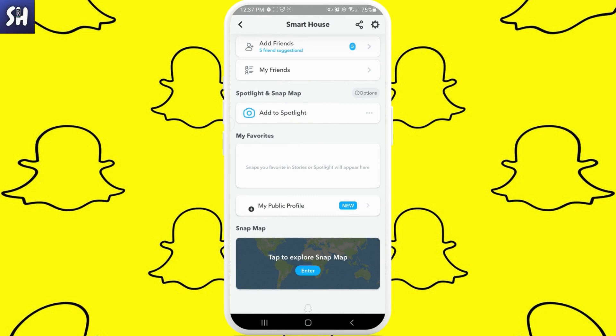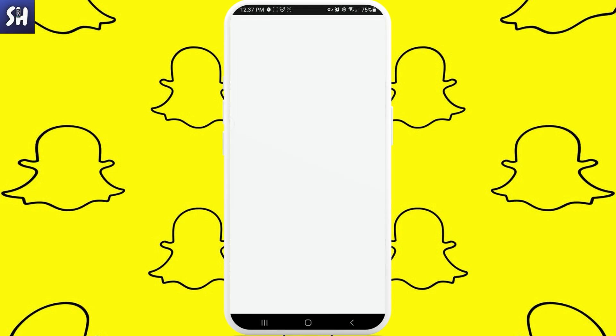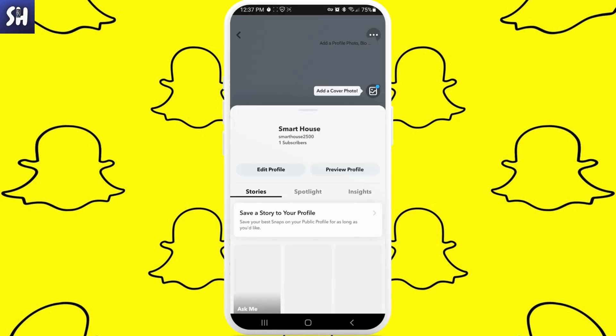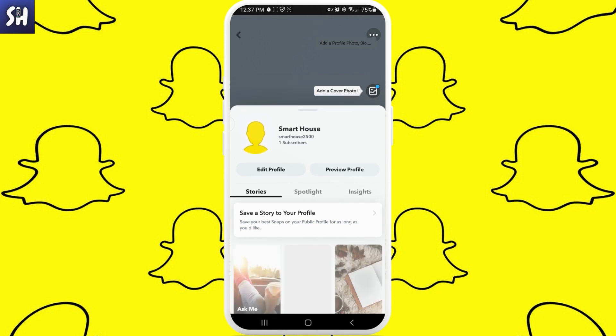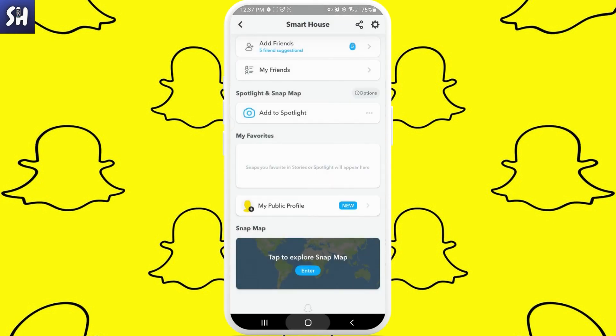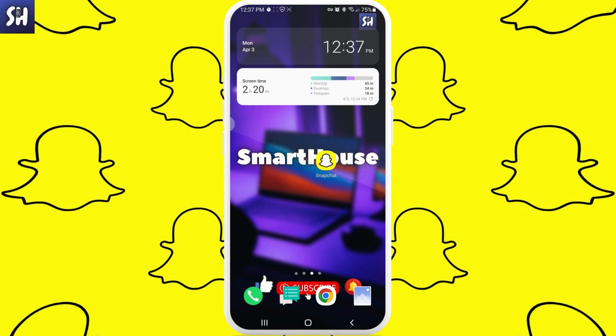As you can see it's creating, and now we have our public profile. You can see the public profile here — you can change your profile preview, Spotlights, Stories, add a cover photo, and so on.